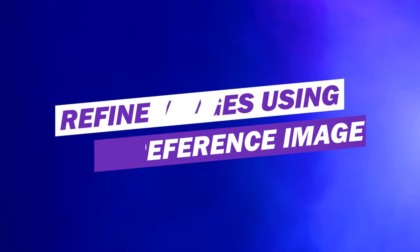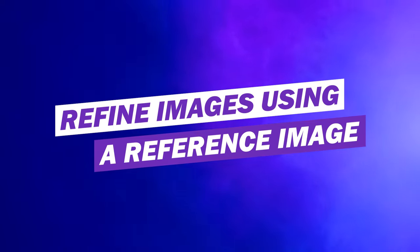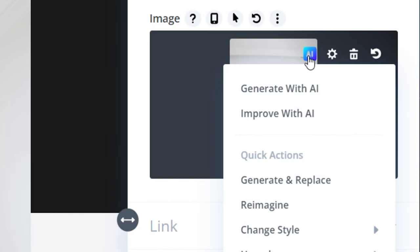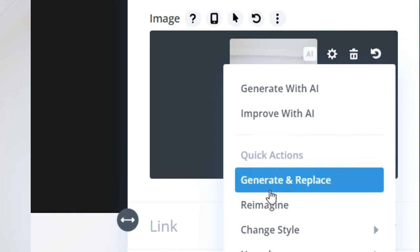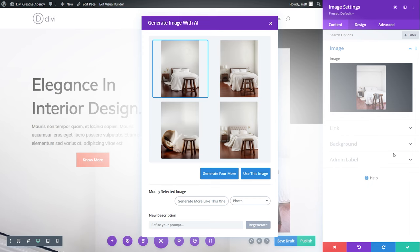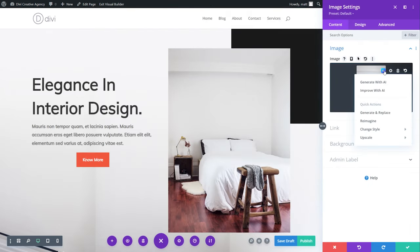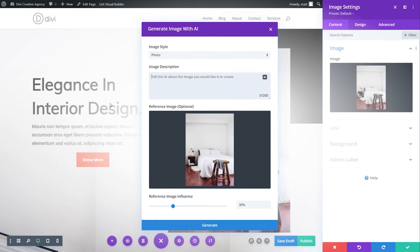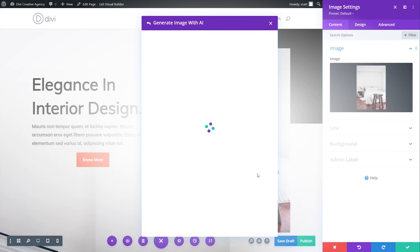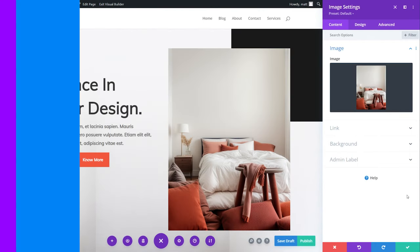Number nine, refine images using a reference image. We'll select the Divi AI icon right here and select re-imagine. And there we go. Another option is to press the AI icon and select improve with AI. Now we could add a short description like with dark orange pillows and adjust the reference image influence and then select generate. This powerful and time efficient process allows you to create impressive images with requested elements quickly.